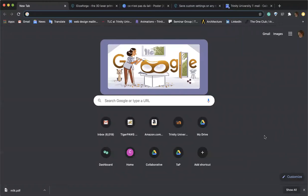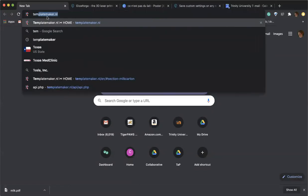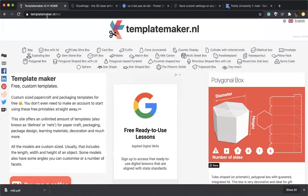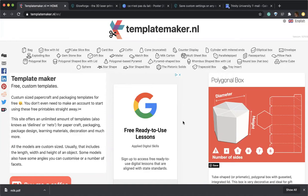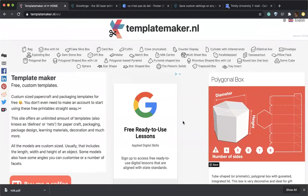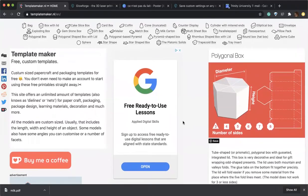So let's go to templatemaker.nl. This is one of the many sites that offer a variety of different templates you can choose from. You will find some other sites listed on your worksheet. However, they're not the only open source websites for making templates, so please feel free to surf the web in search of other project opportunities.